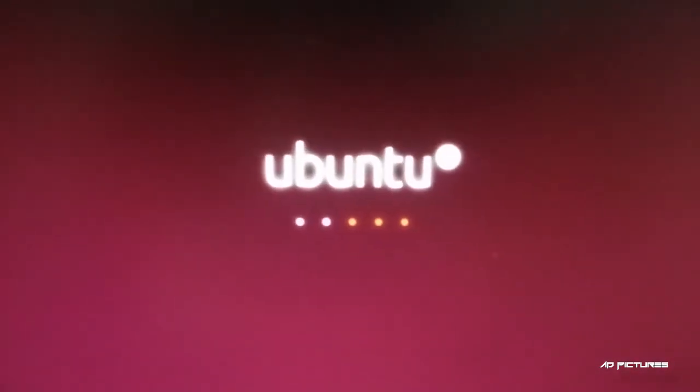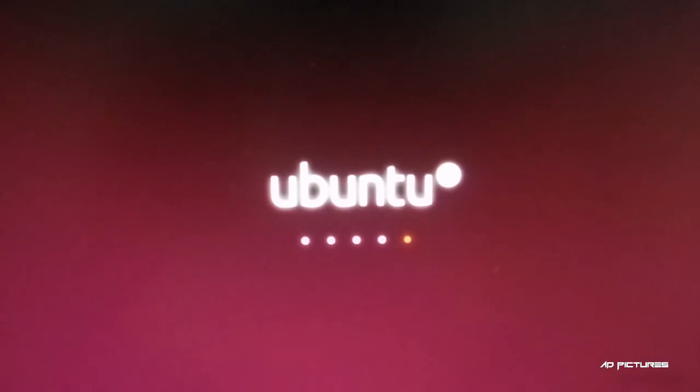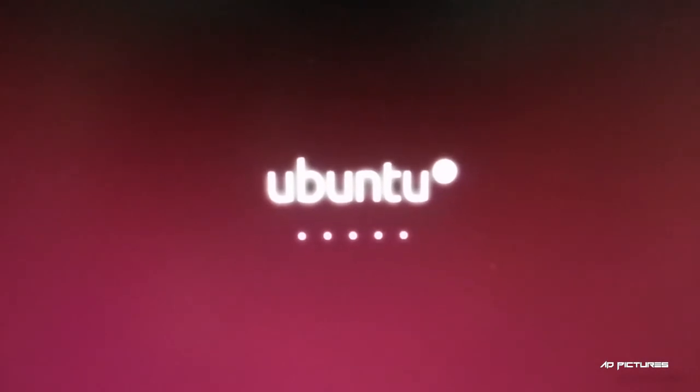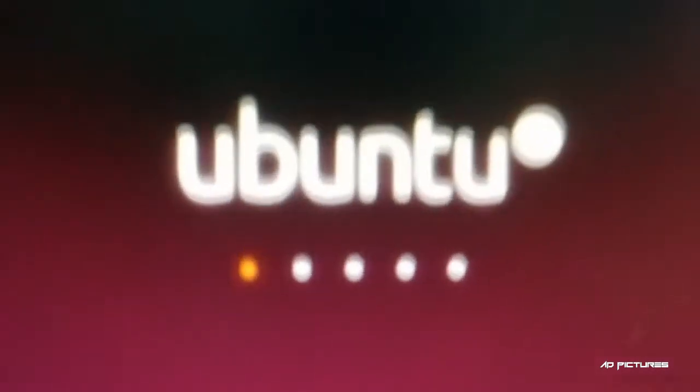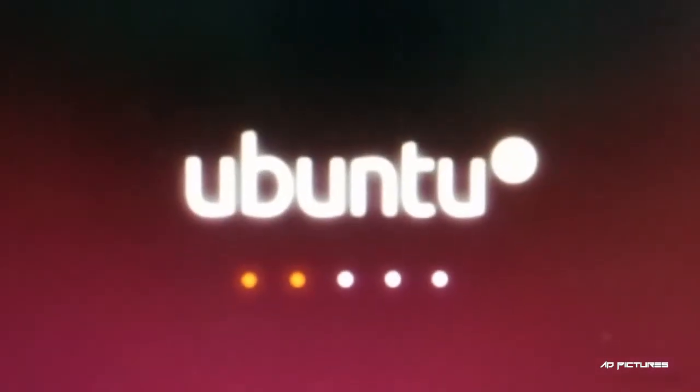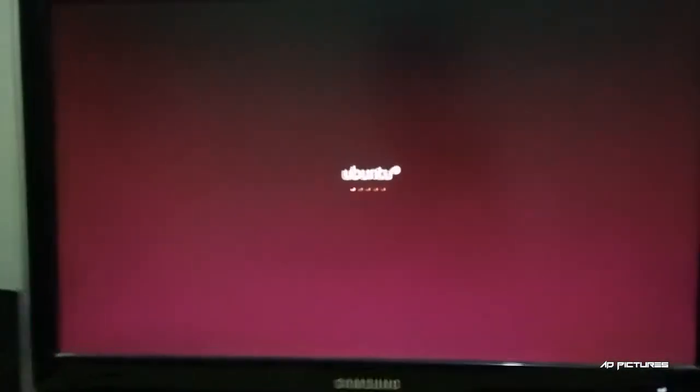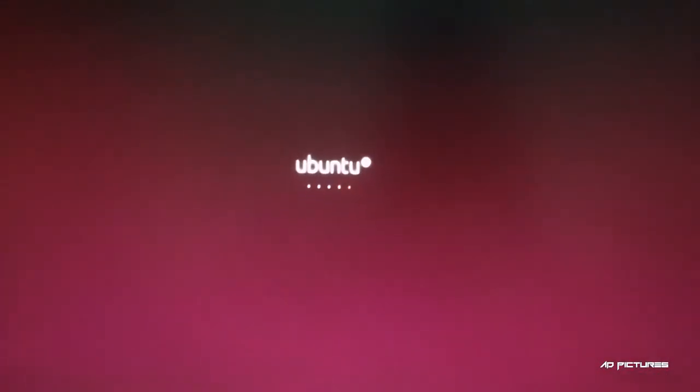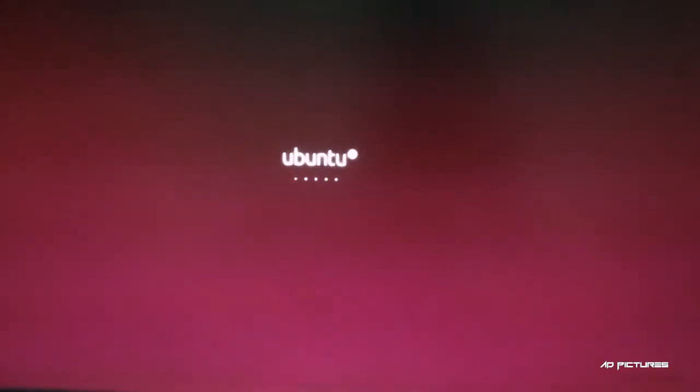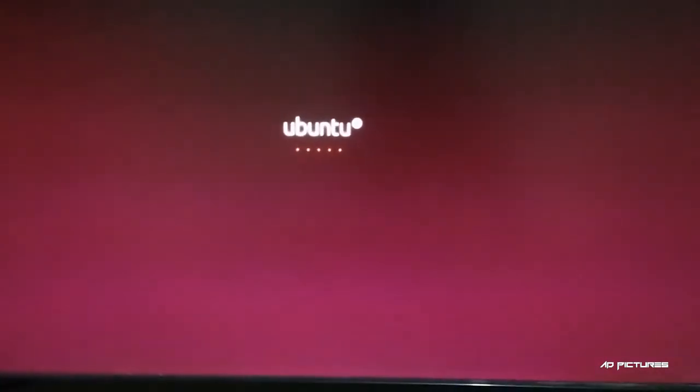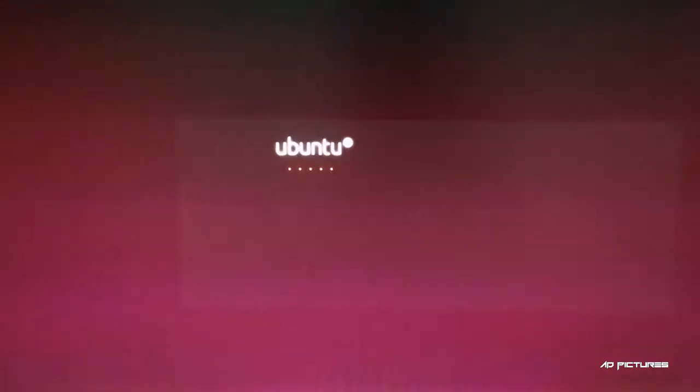Here we have the Ubuntu installer successfully loading on our desktop. We'll wait for the loading to finish.